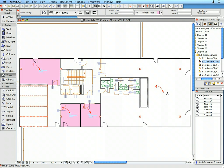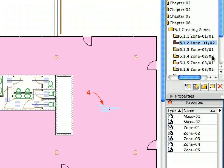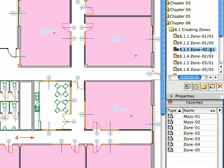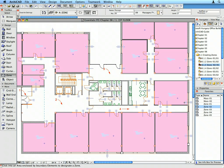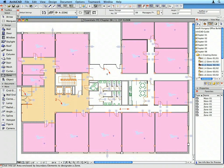Continue creating the Zones using Preset Views 6.1.3 to 6.1.6. Make sure that the Zone Tool is selected throughout the process. Always activate the appropriate Zone Favorite called for by the Views. Place the Zones with two clicks for each Zone.